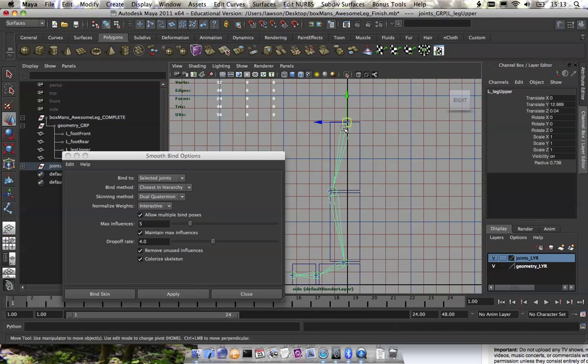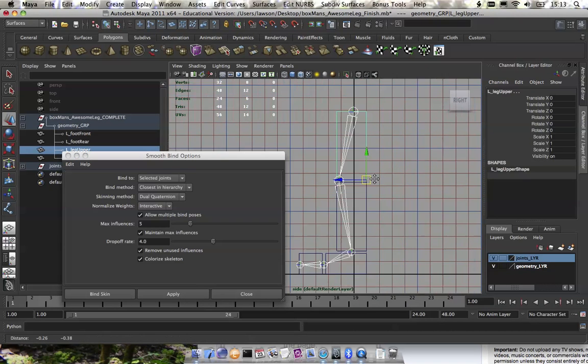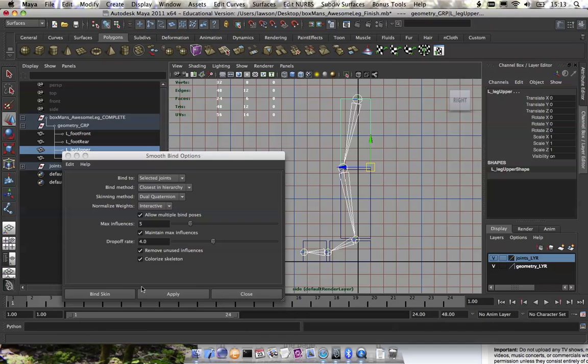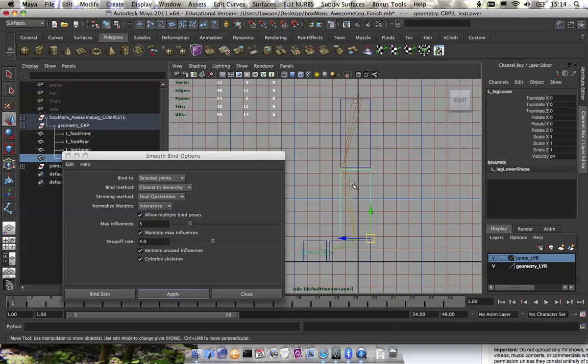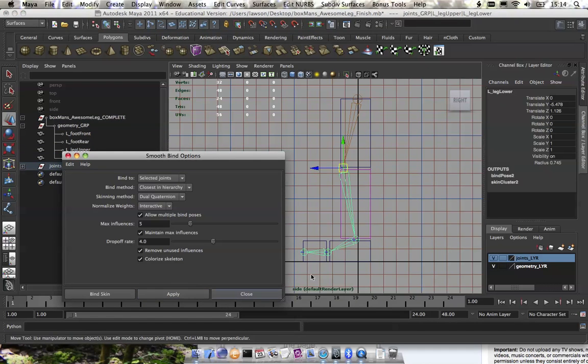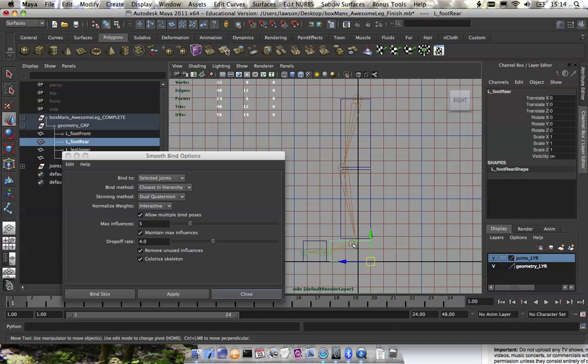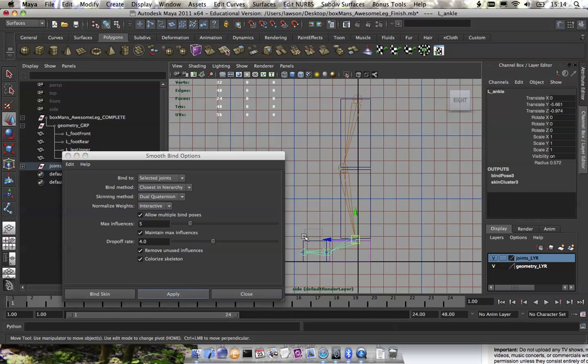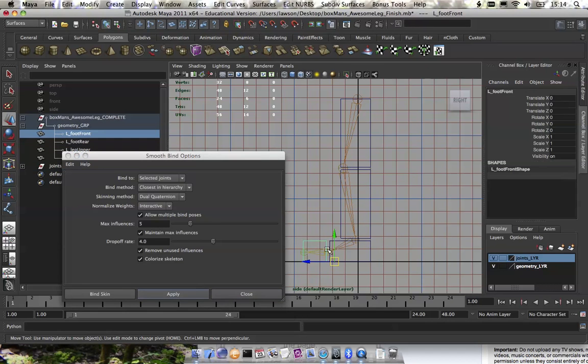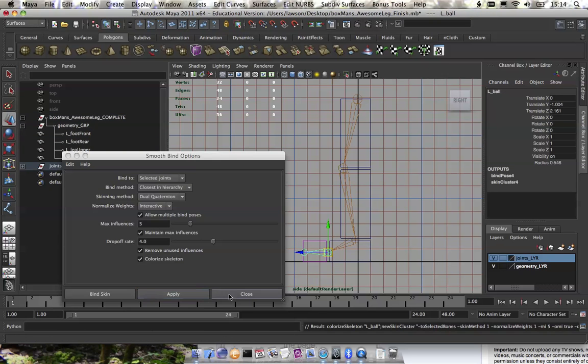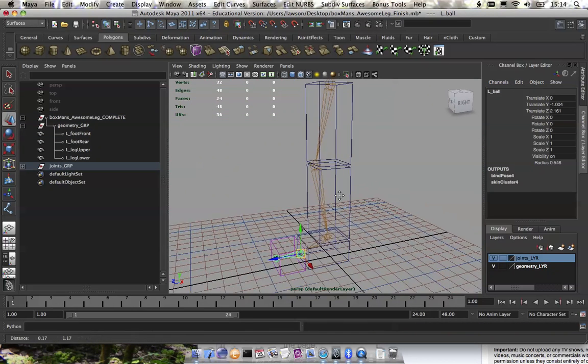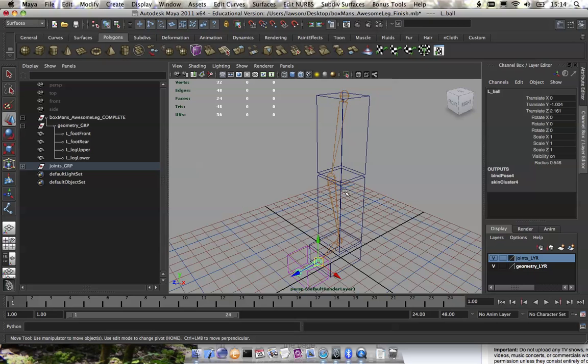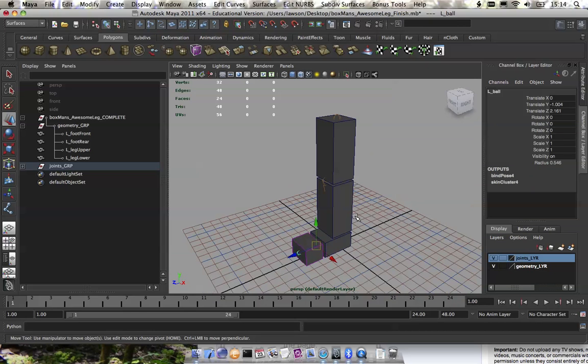All you guys will need to do is just select a joint, select the mesh, and we're going to go to skin, bind skin with the option box. Make sure your settings are selected joints, closest in hierarchy, dual quaternion, interactive, and all the other stuff can be the default. The reason why we're doing selected joints is because we only want one joint to control each object here. I figure we can keep it simple for this example.